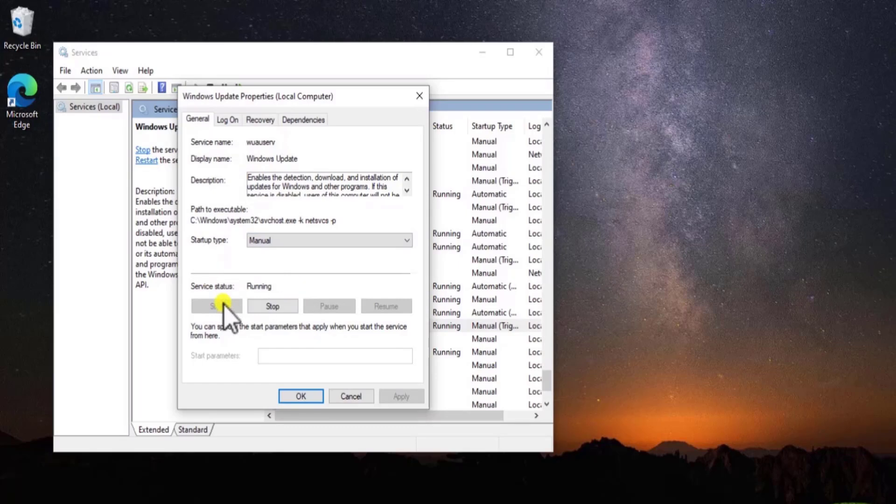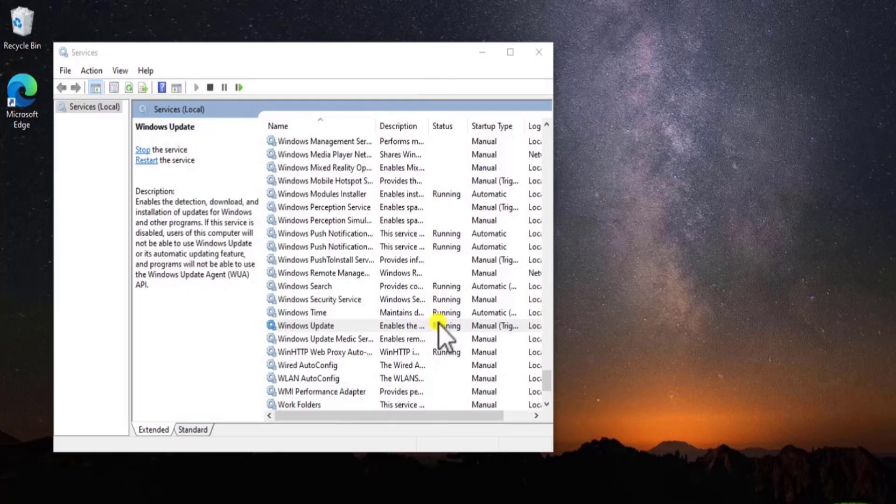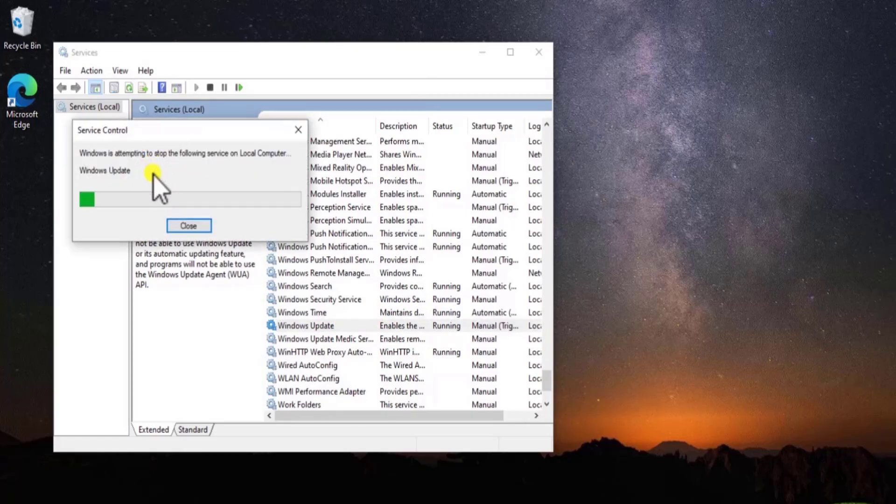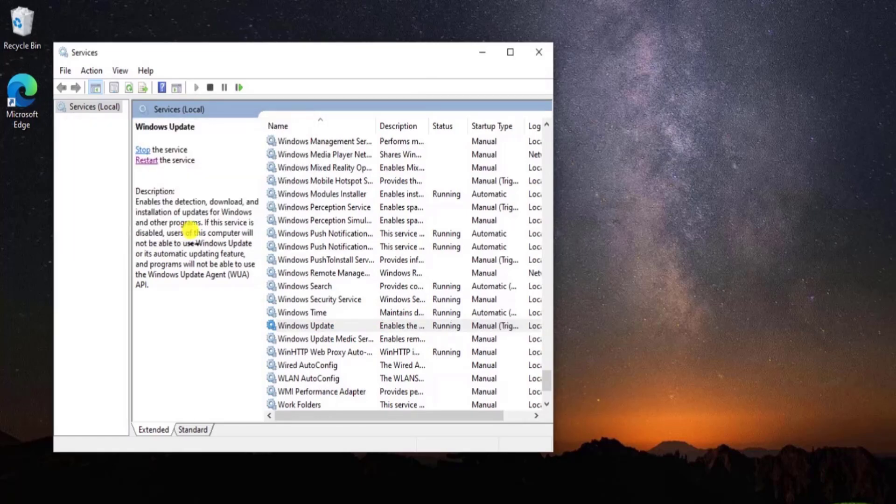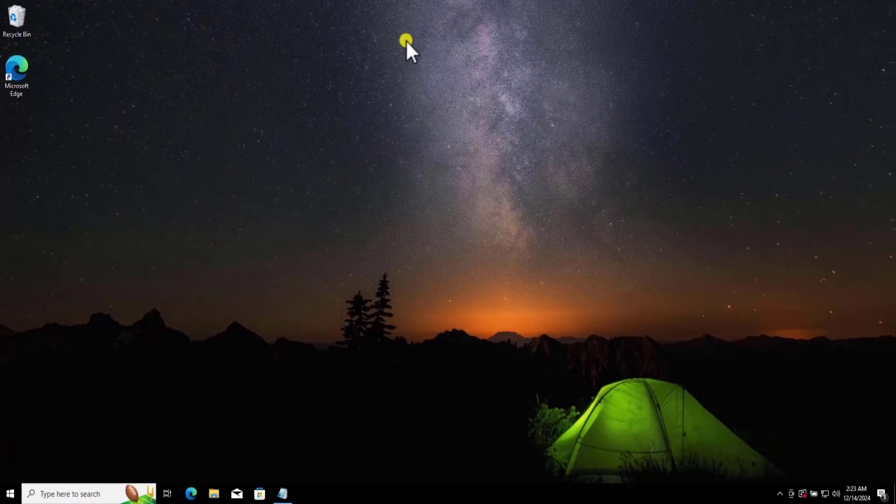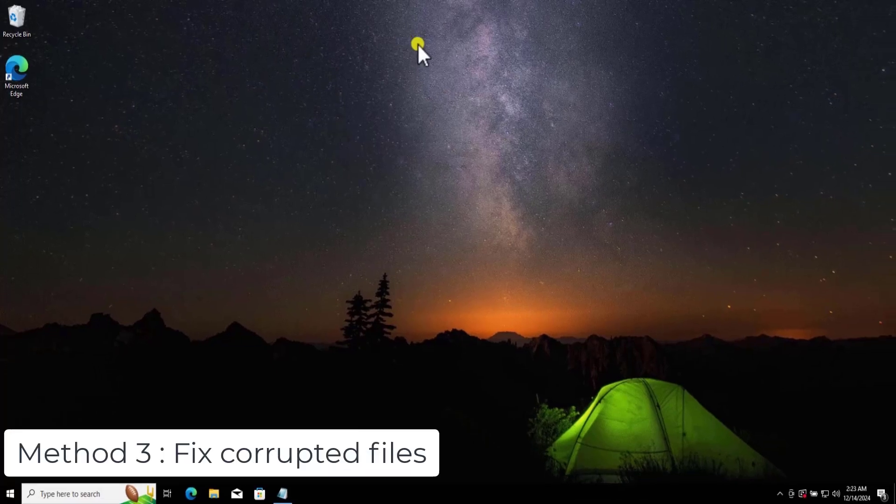If your service is not running, then click on Start. If it's running already, then make sure to restart the service. After restarting the service, restart your computer and check if that helps you fix your problem.